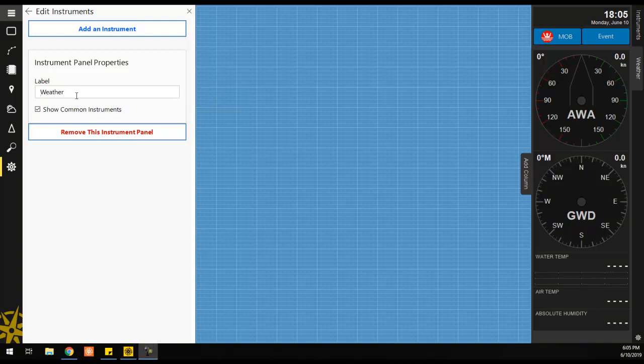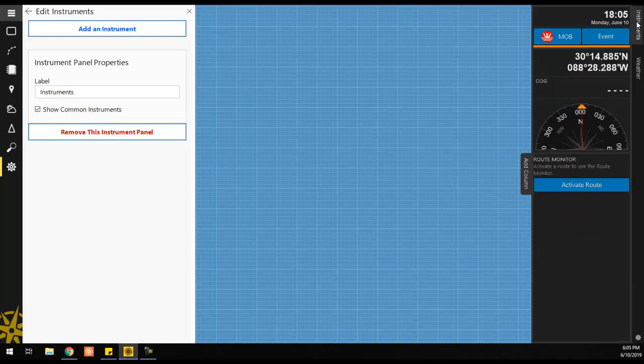You can also change the name of the Primary Instrument panel by clicking on its tab, then changing the label in the Instrument panel properties.